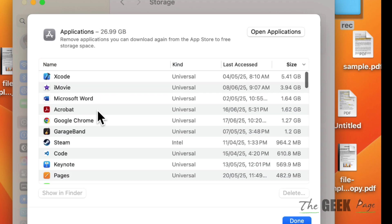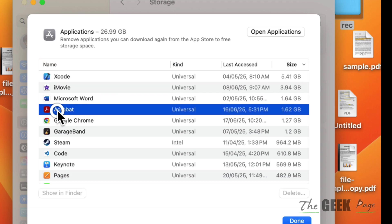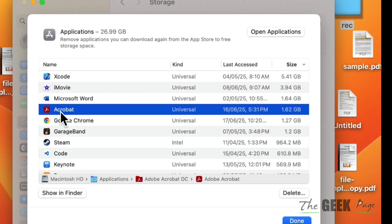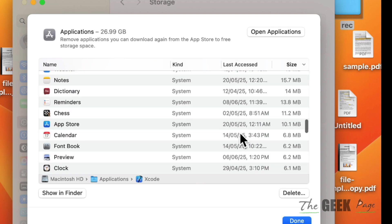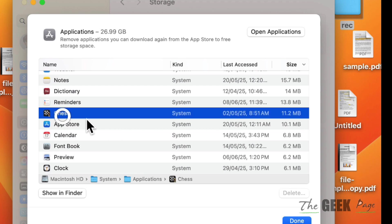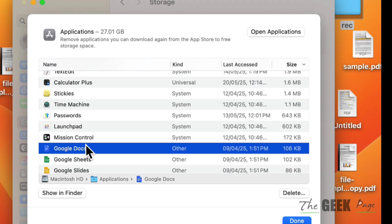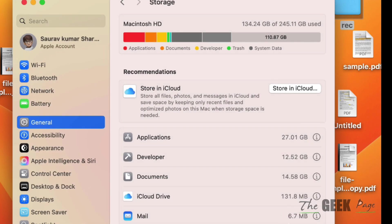For non-used applications, you can see the last accessed date to determine which application is not used. Select that application, choose Delete, and finally tap on Done. That's it guys, please don't forget to like the video.